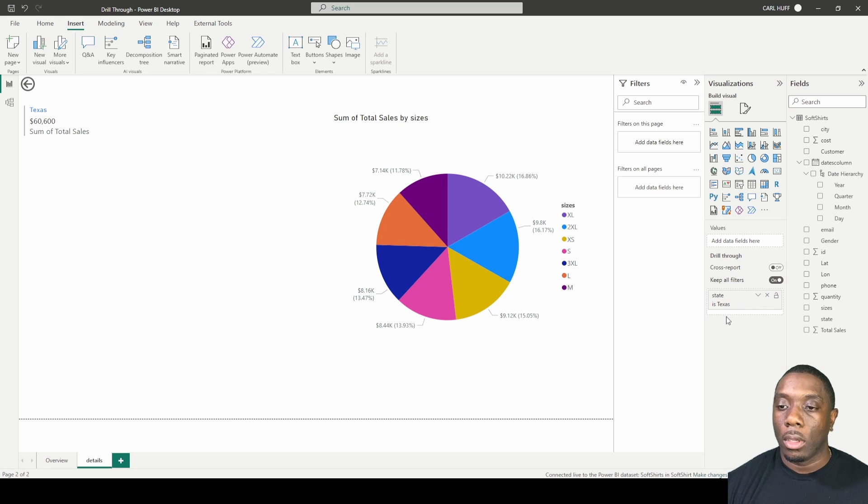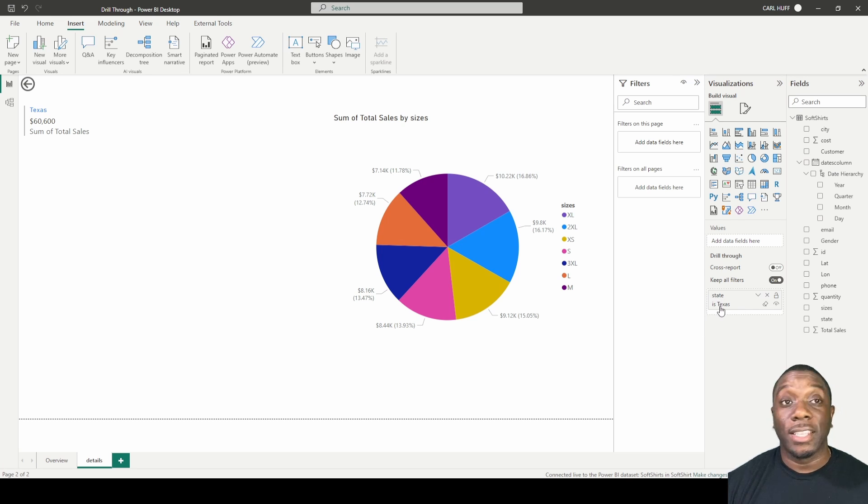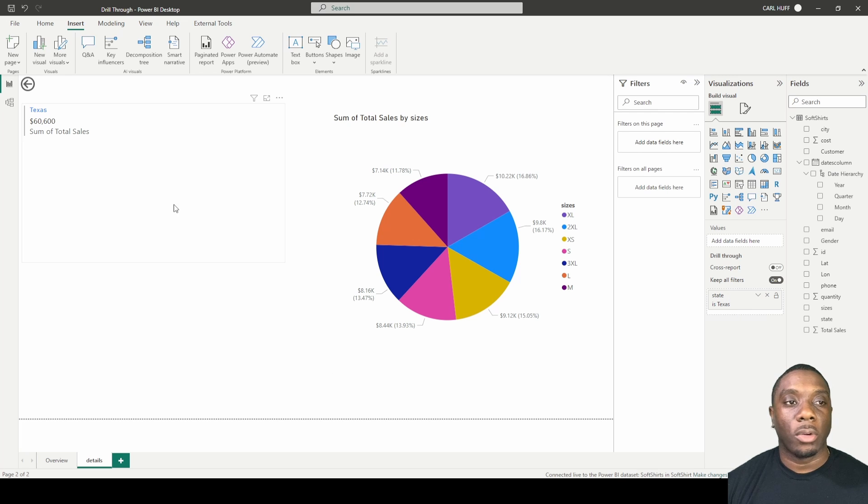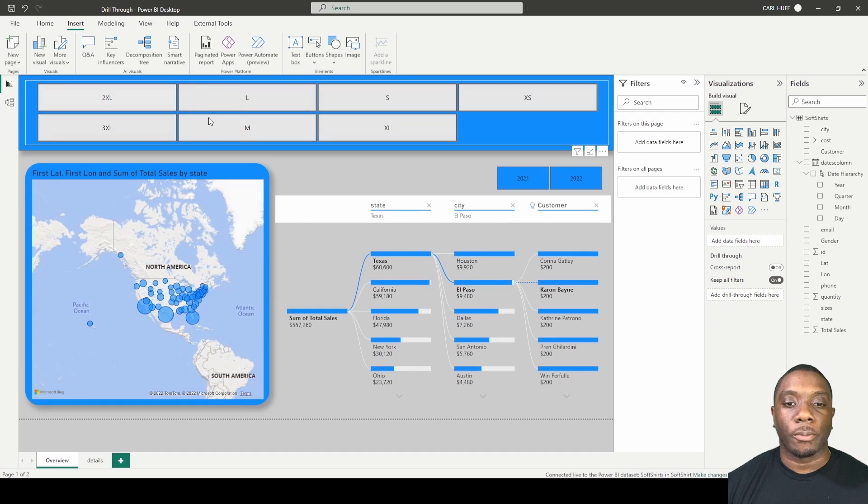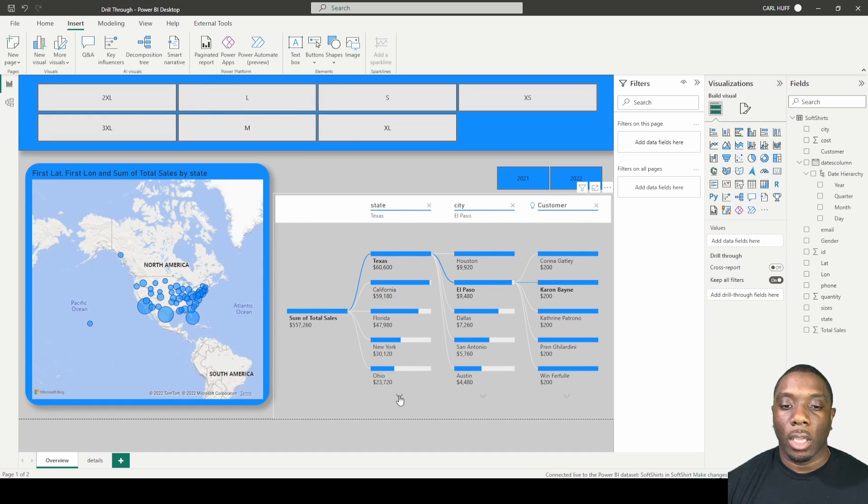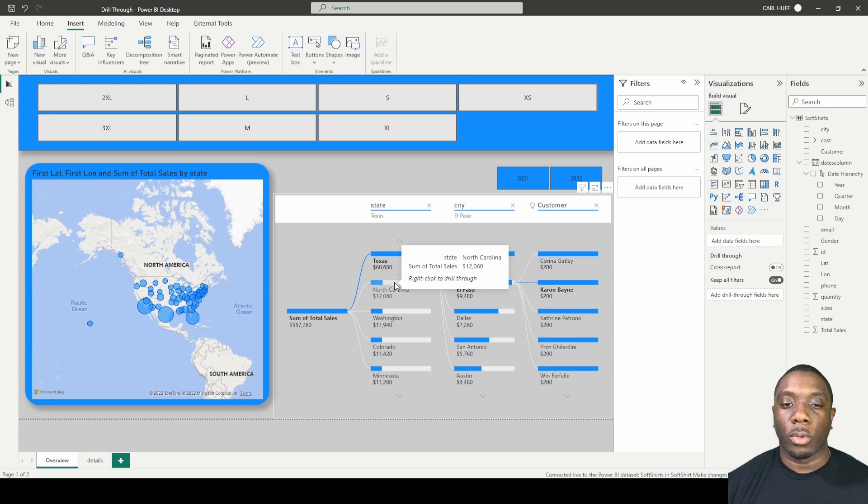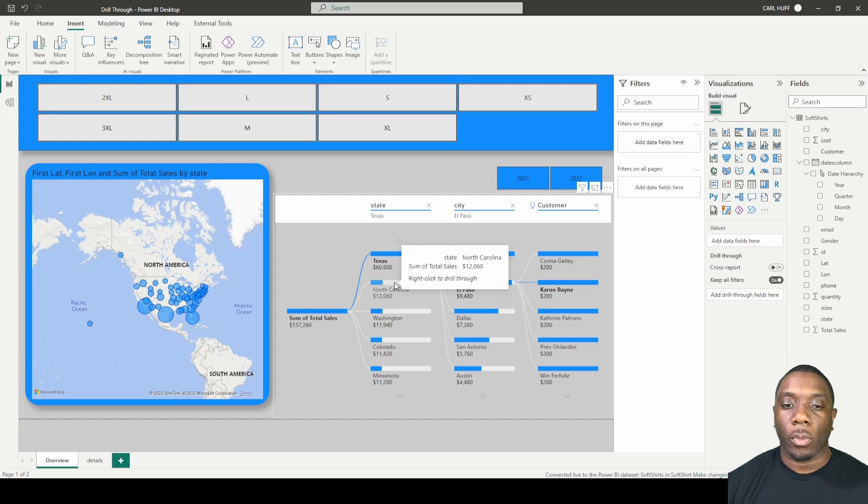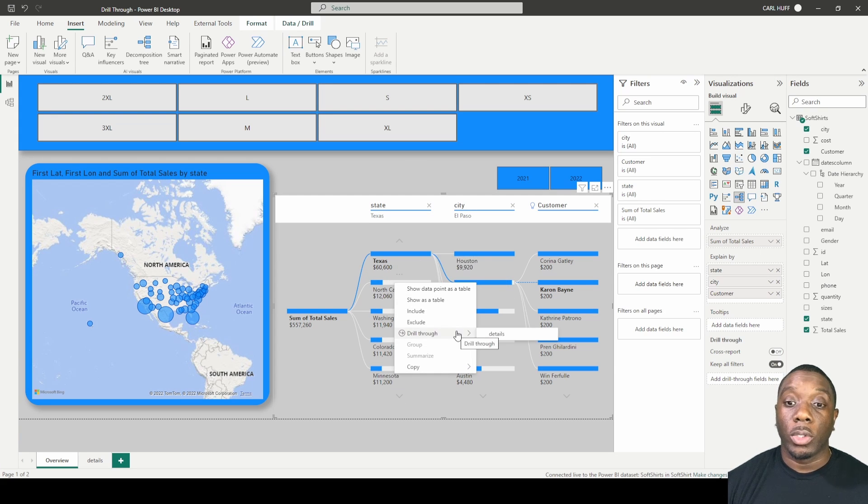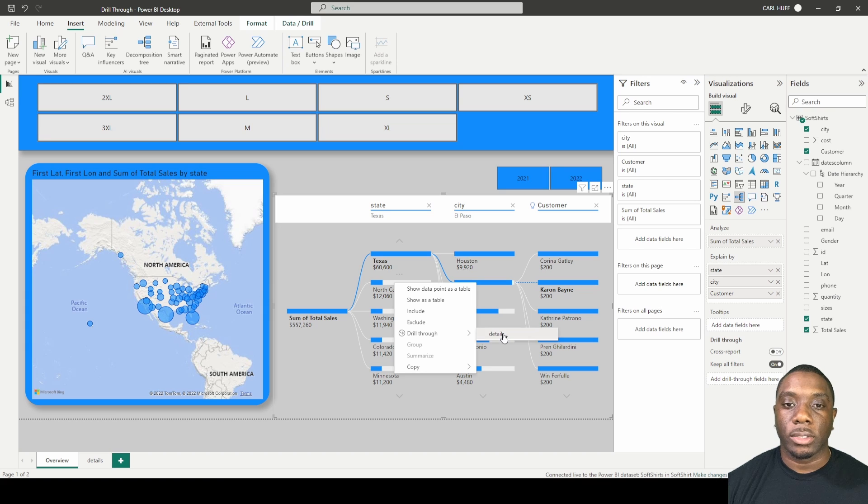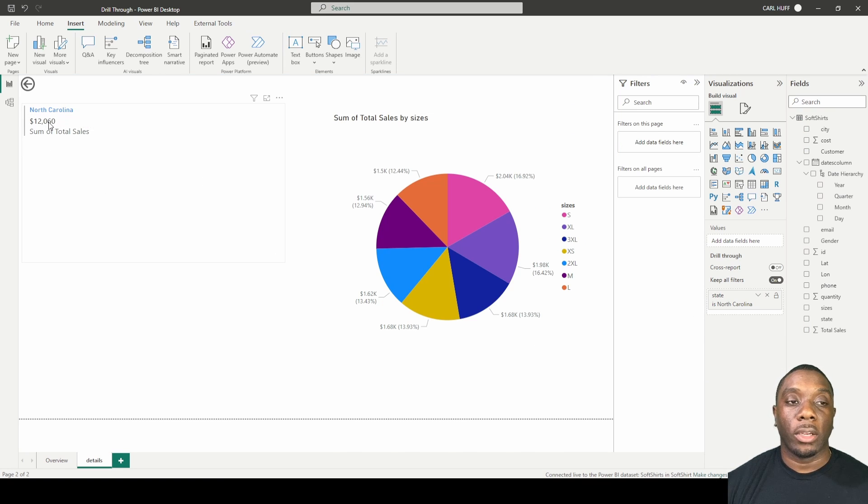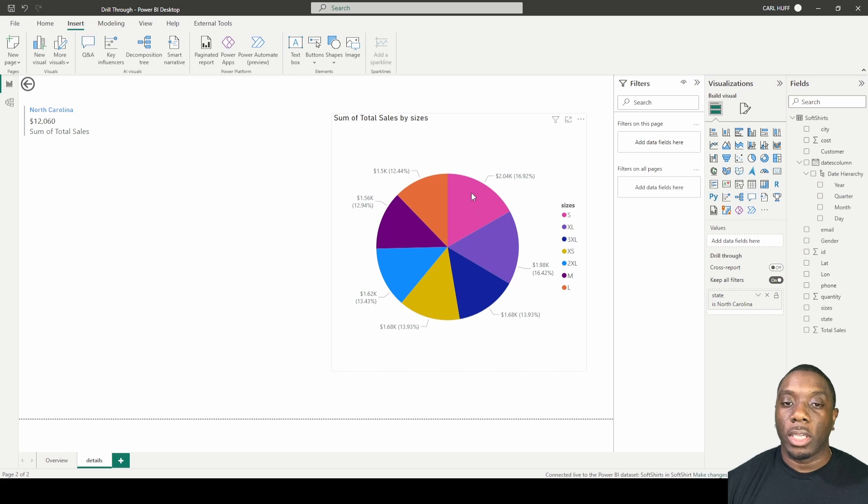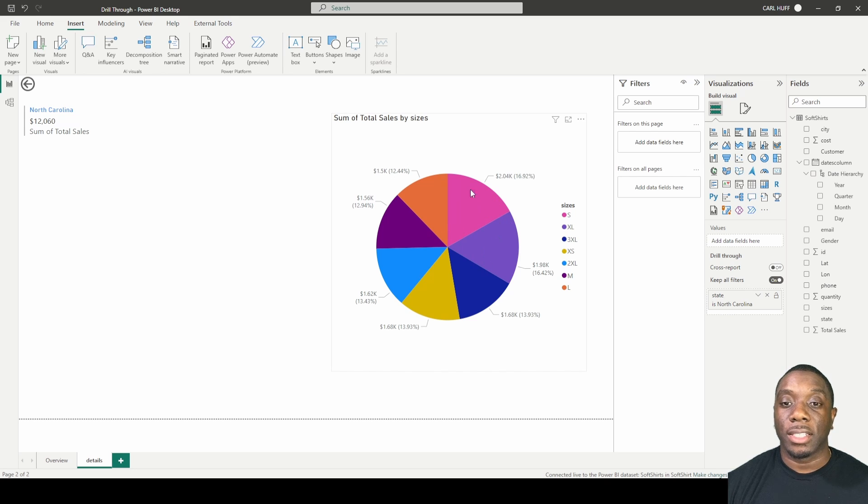Now let's go back and let's do that on a different state. So if we go back here and we just go look down deeper in the report and we do North Carolina, we do a drill through, click on details. Once we click on details we get North Carolina here in our multi-card and then we get all the sum of total sales by sizes in our pie chart.